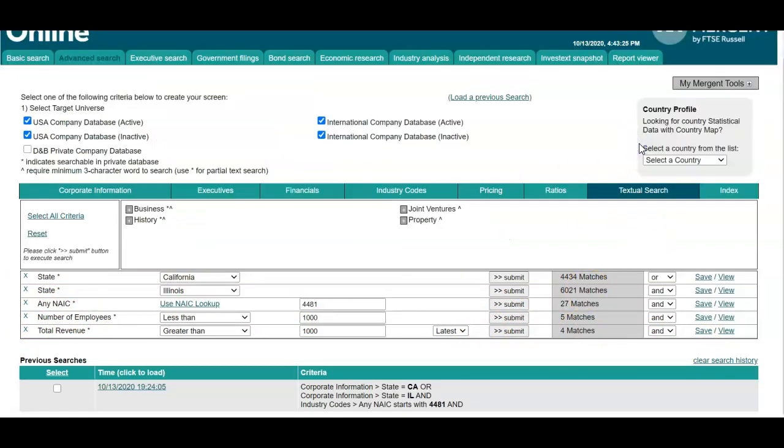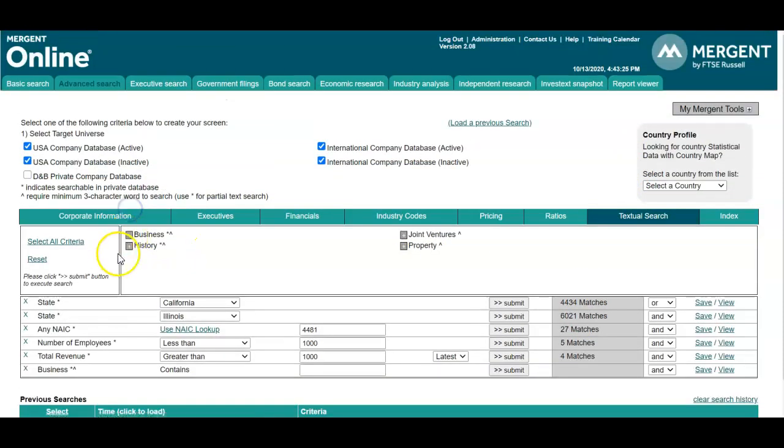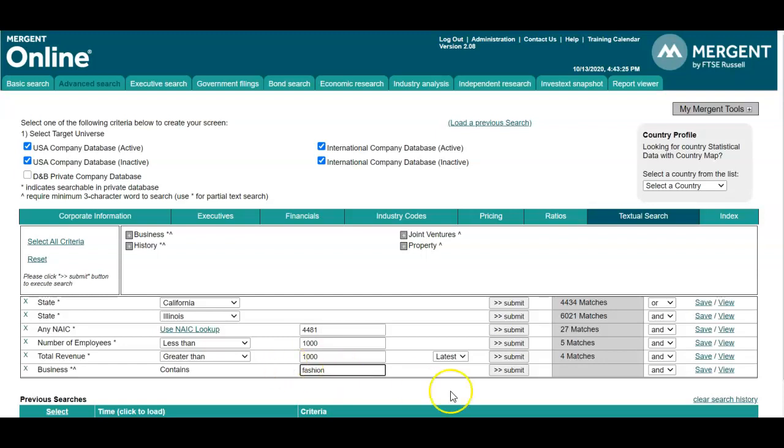Finally, you can conduct a textual search. So if you wanted to search within the business information—let's say the business contains "fashion" anywhere within its title, its business name, or its business description—you can add that textual search component and click on submit.